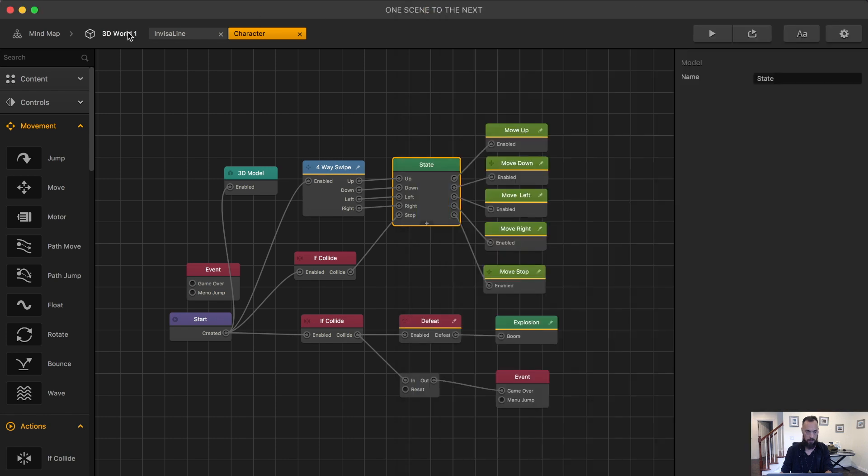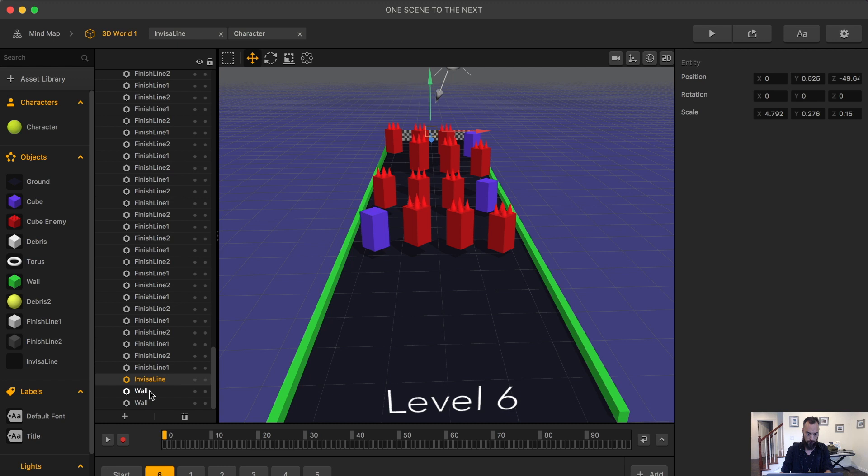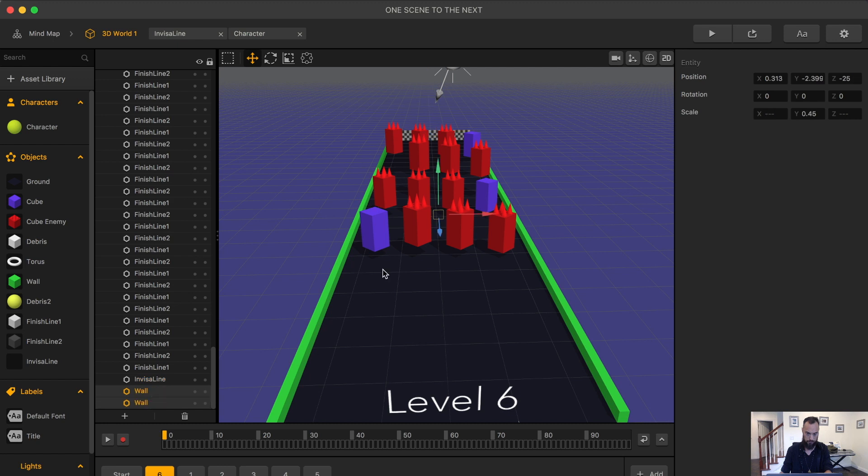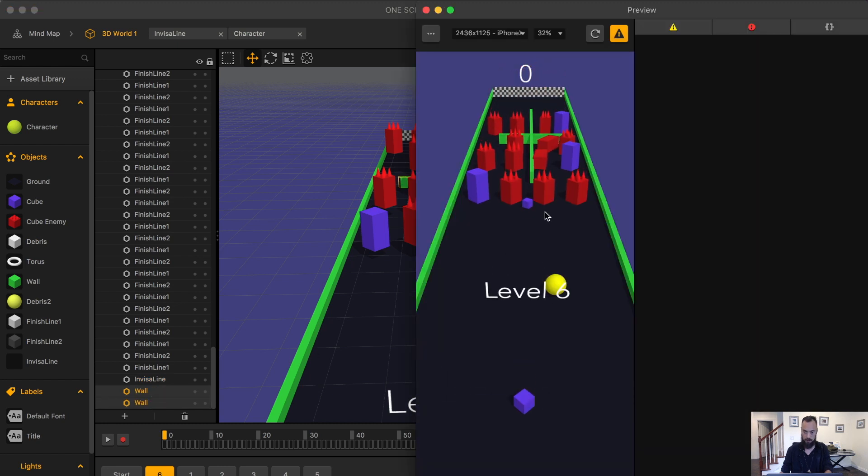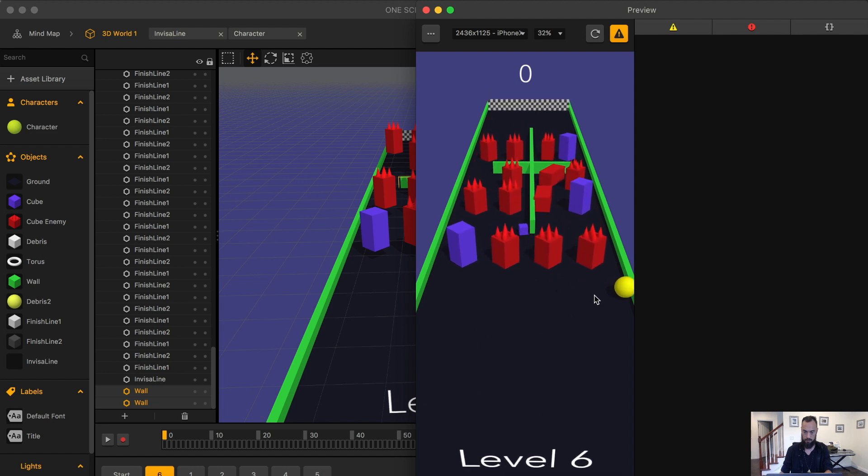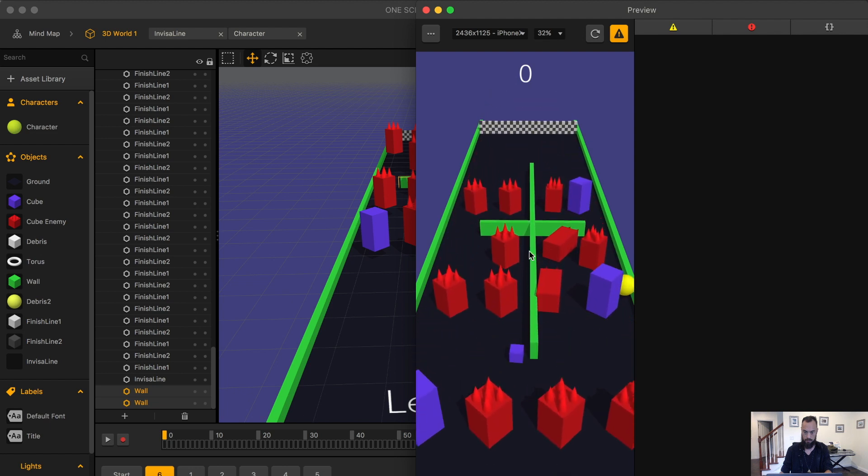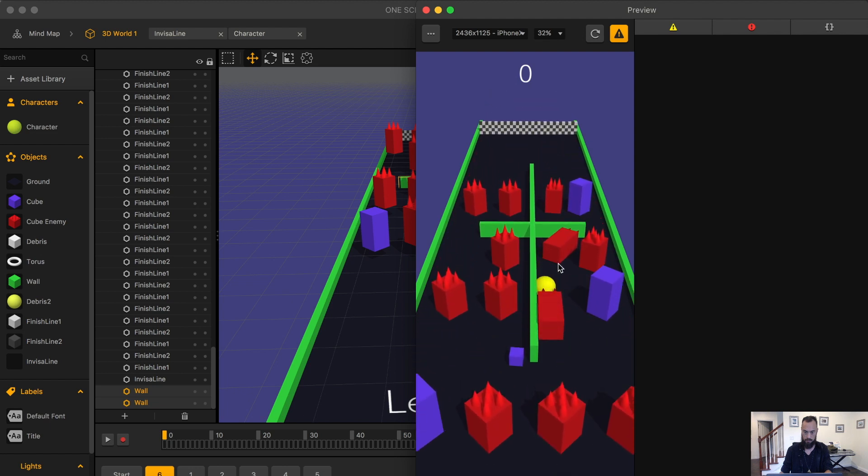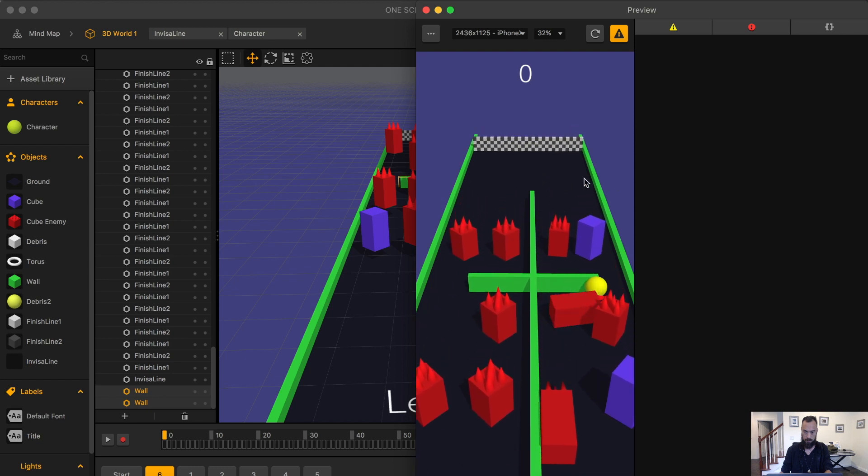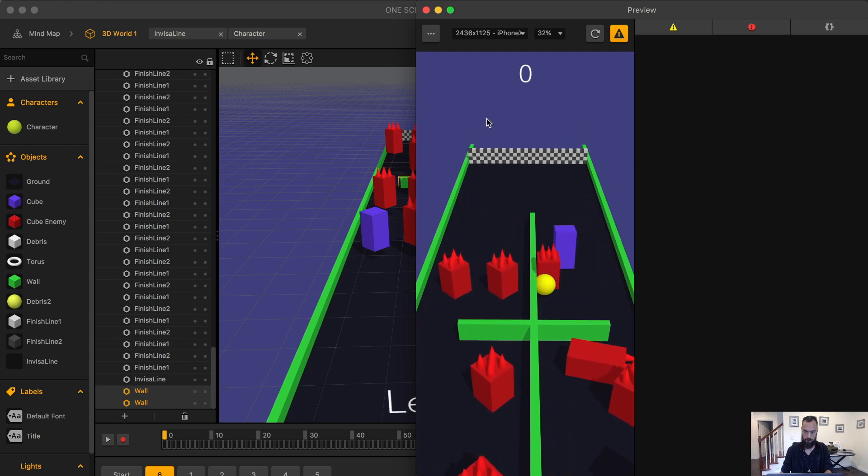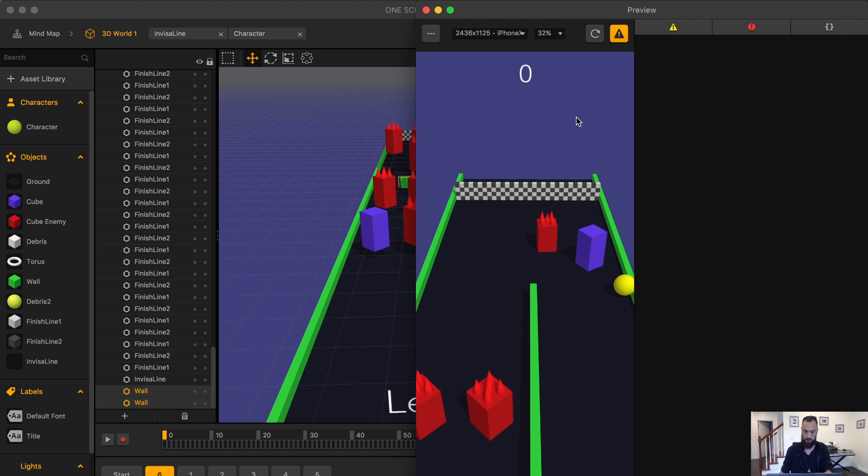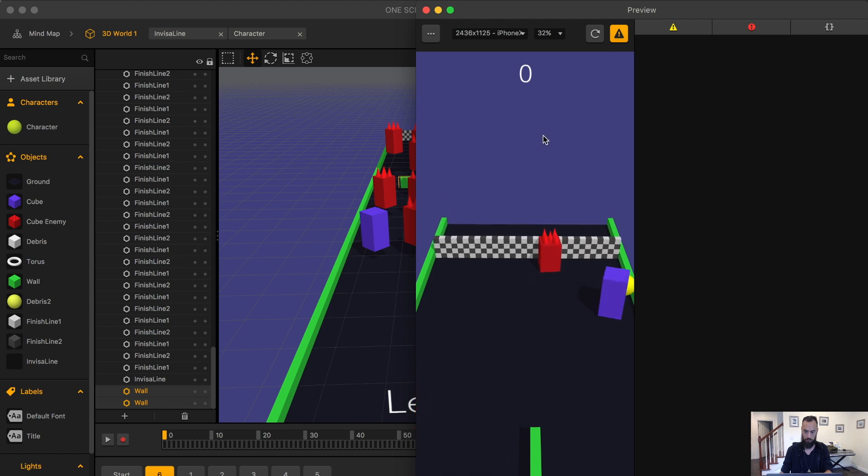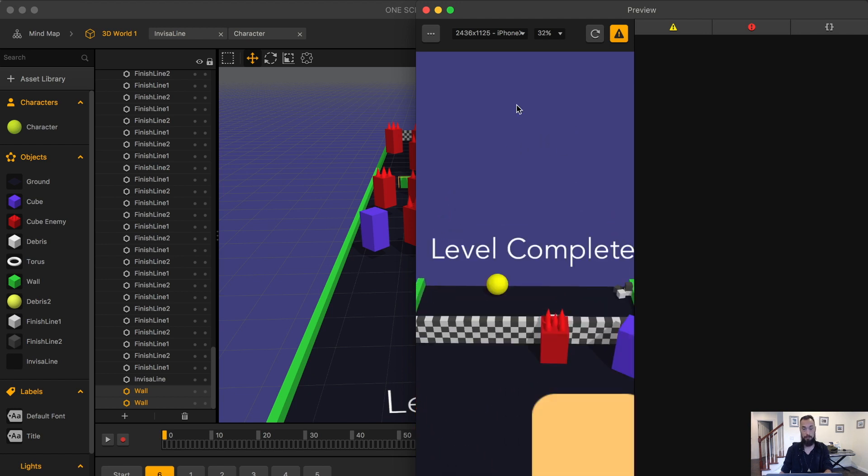And let's actually go into the 3D world. I created a little something something. And let's play test it. Look at that. Moving objects in the 3D world. Level complete.